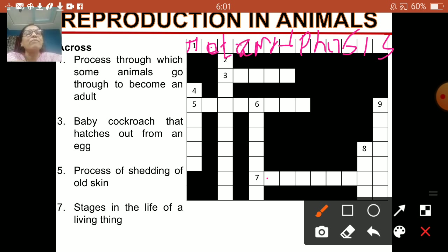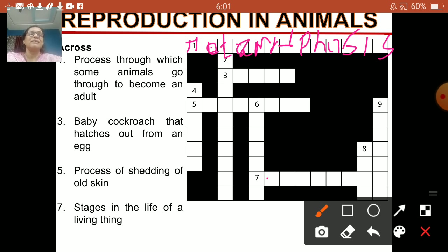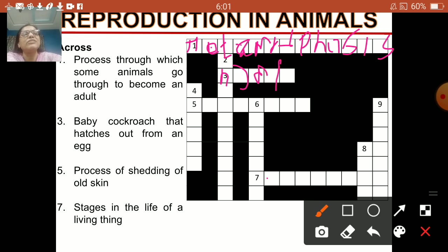I am going to show a slide with the answers also, but here you should do it on your own. Number 3 — baby cockroach that hatches out from an egg — that is nymph: N-Y-M-P-H.